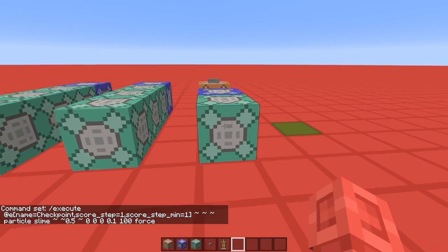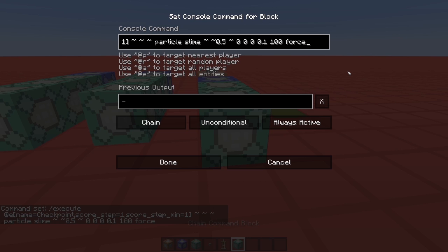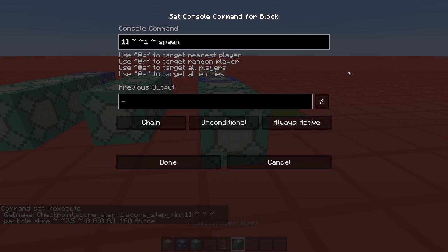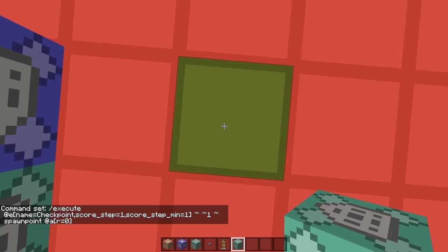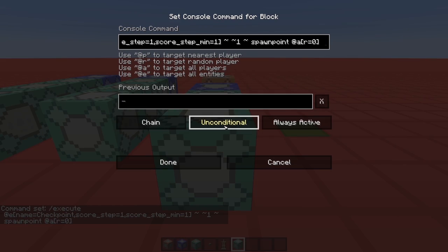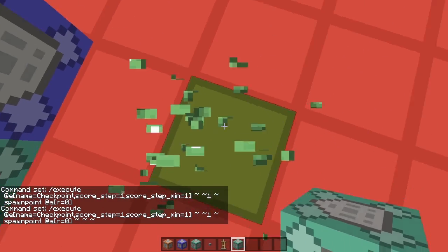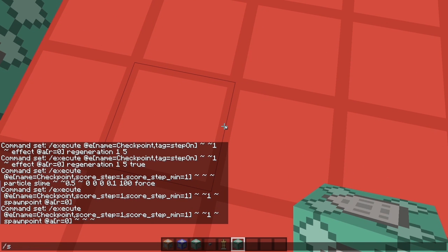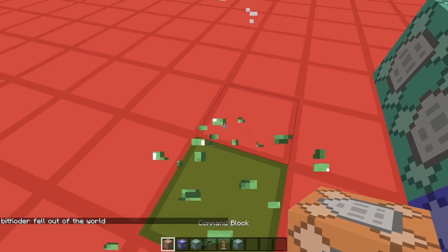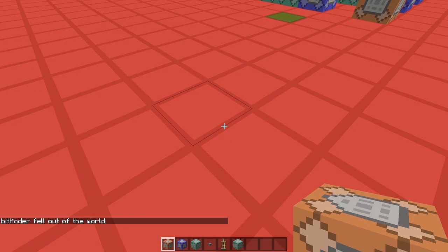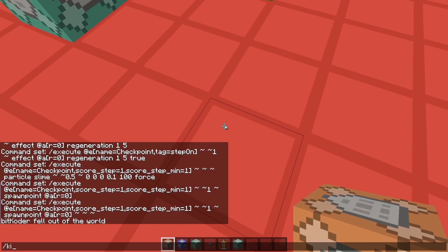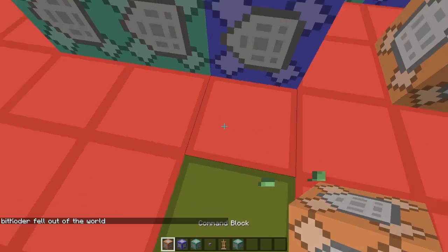That looks good. So let's move right along to the spawn point behavior. We need to execute from above it this time in order to target players standing on it. So we'll go spawnpoint all players in a 0 block radius from where the command is run — so it's going to run above this block, and only the players standing on it will have their spawn point set. We'll use relative coordinates since it's already being run from above the block. If I step on this and then kill myself, I spawn right here. And let's prove that by going spawnpoint somewhere else, standing on the block, killing myself — and here I am, back at our checkpoint.